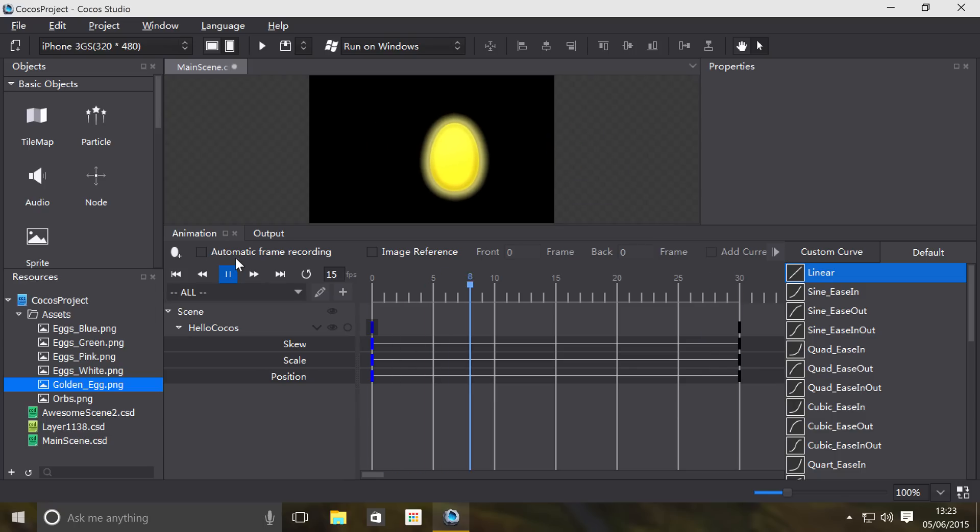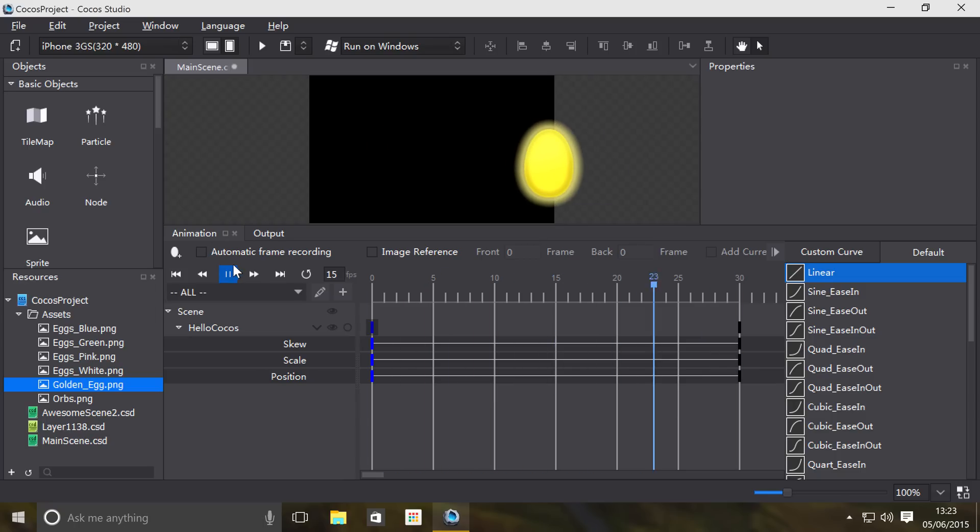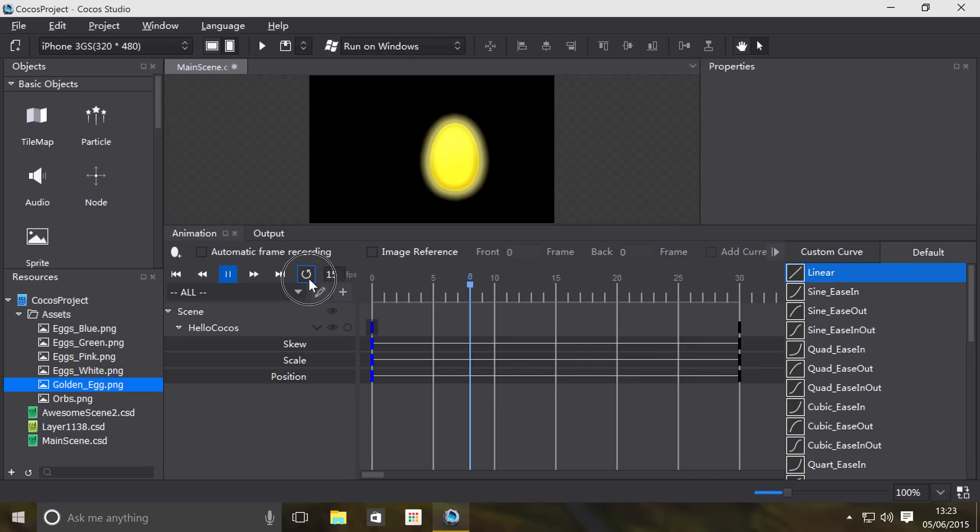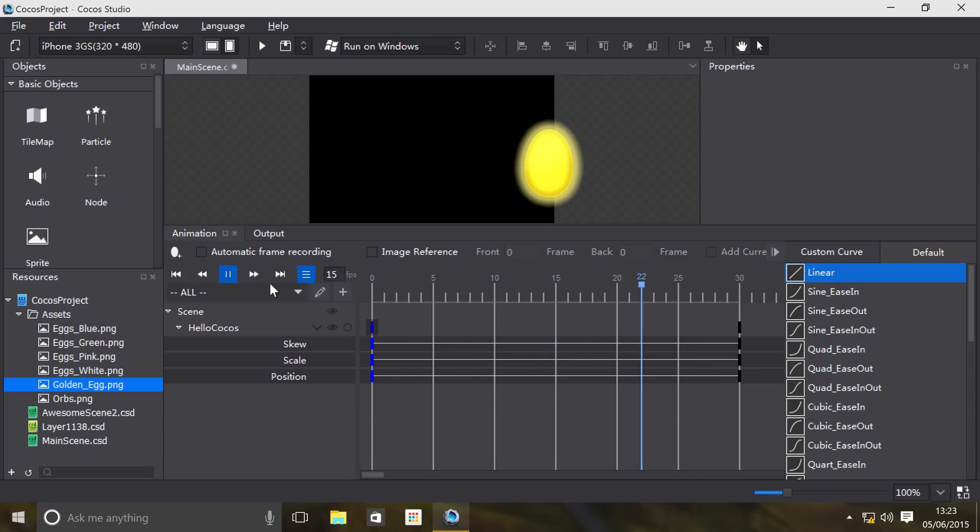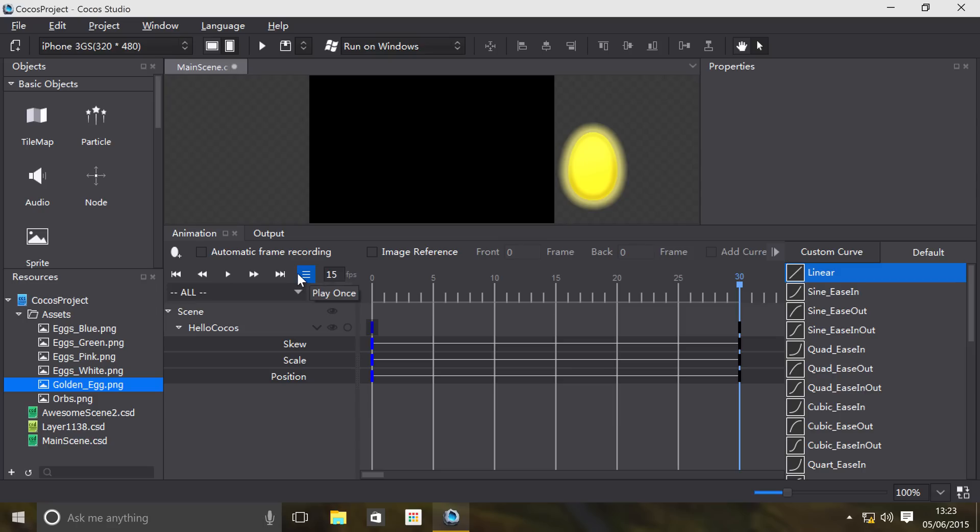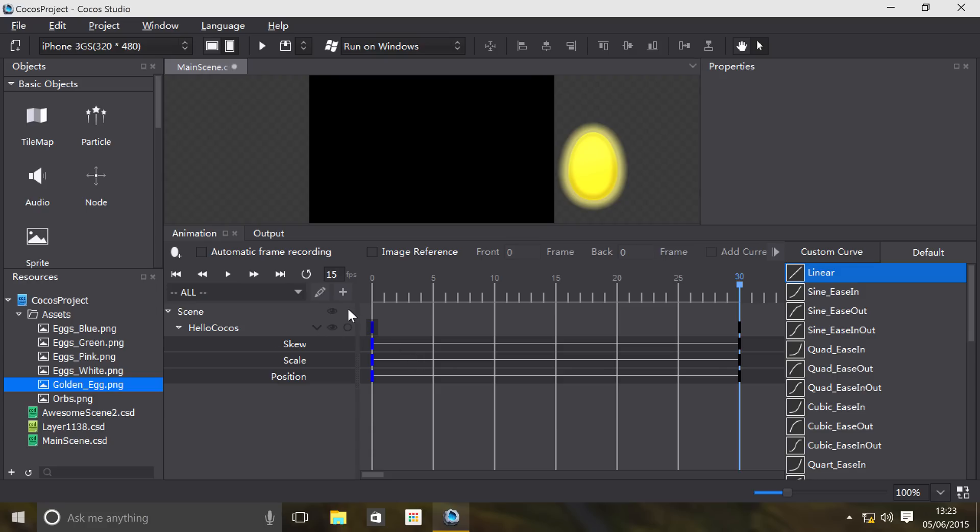Let's just play it. As you can see, it's automatically just looping. There you go, it stopped, and it stopped because I did either Loop Animation or Play Once. So if you only wanted to play once, that's an option.